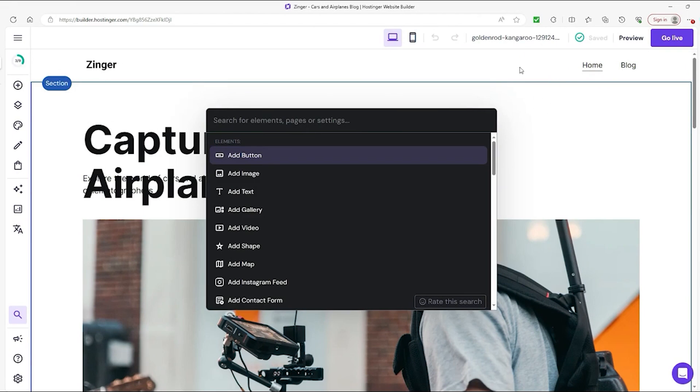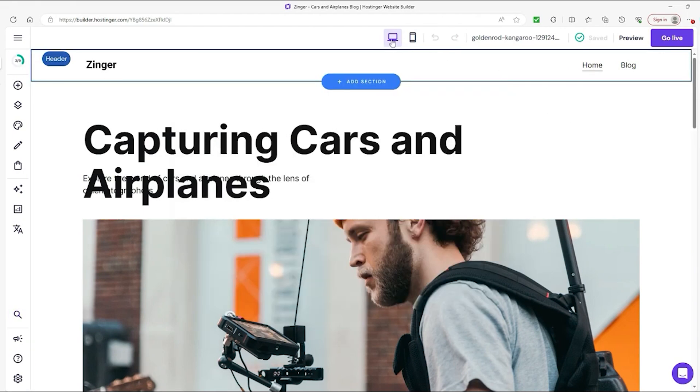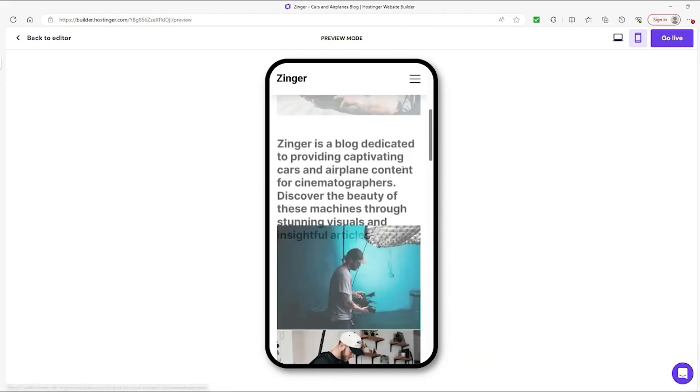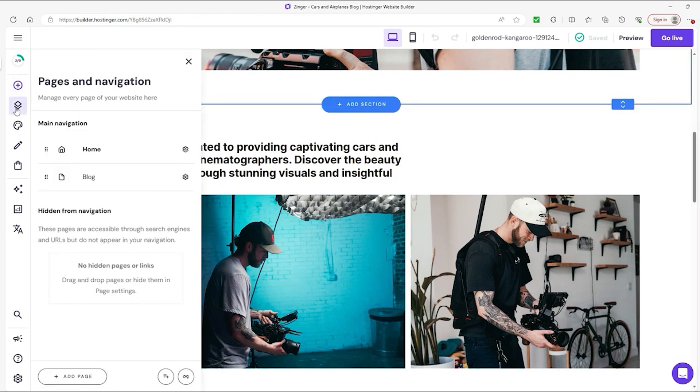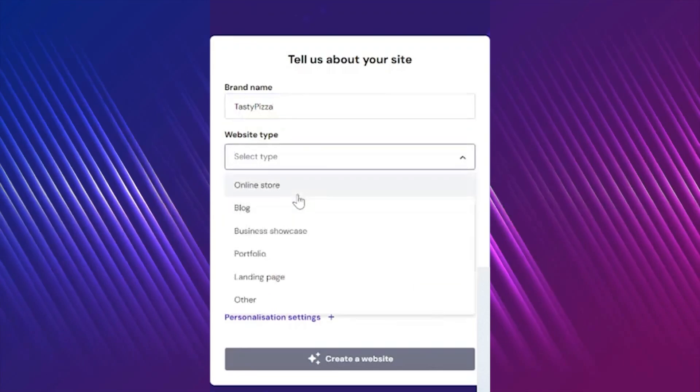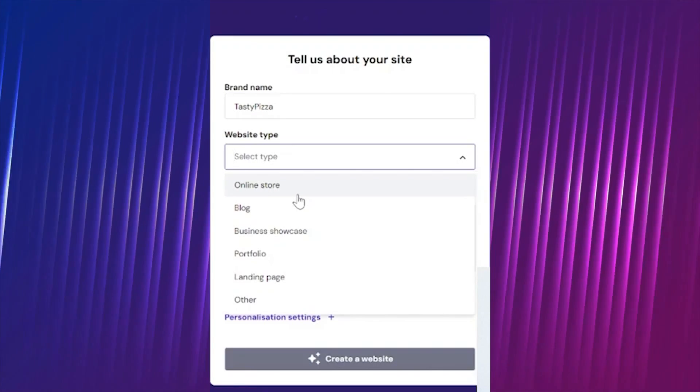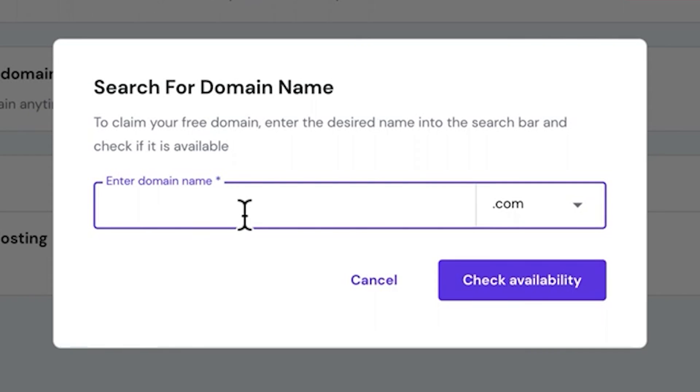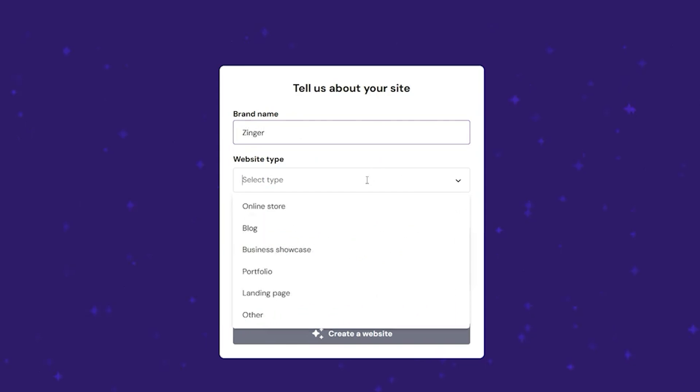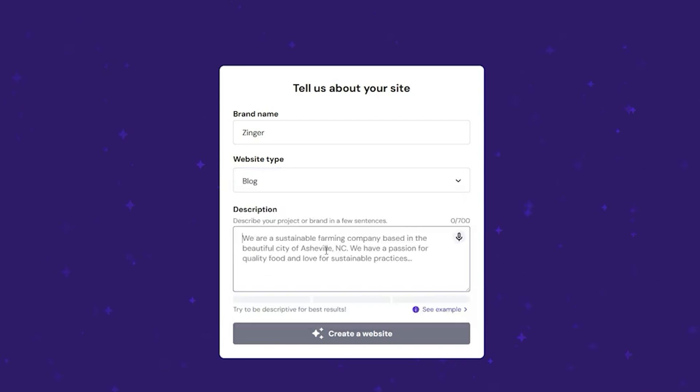It takes you to Website Builder, where you can now customize all the pages, sections, and buttons to your taste. Hostinger also offers options for adding an online store to your website, a free domain name with your subscription, and an AI logo maker, writer, blog generator, and heatmap.